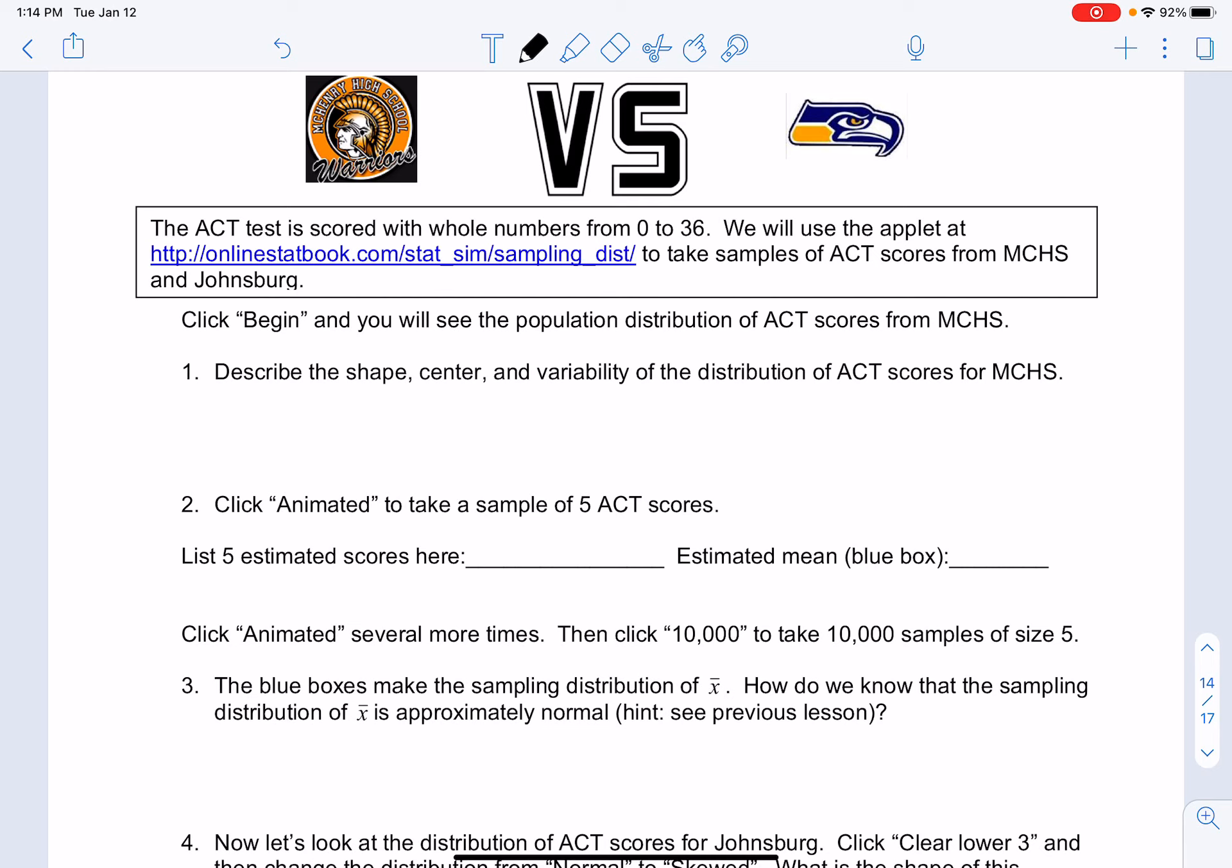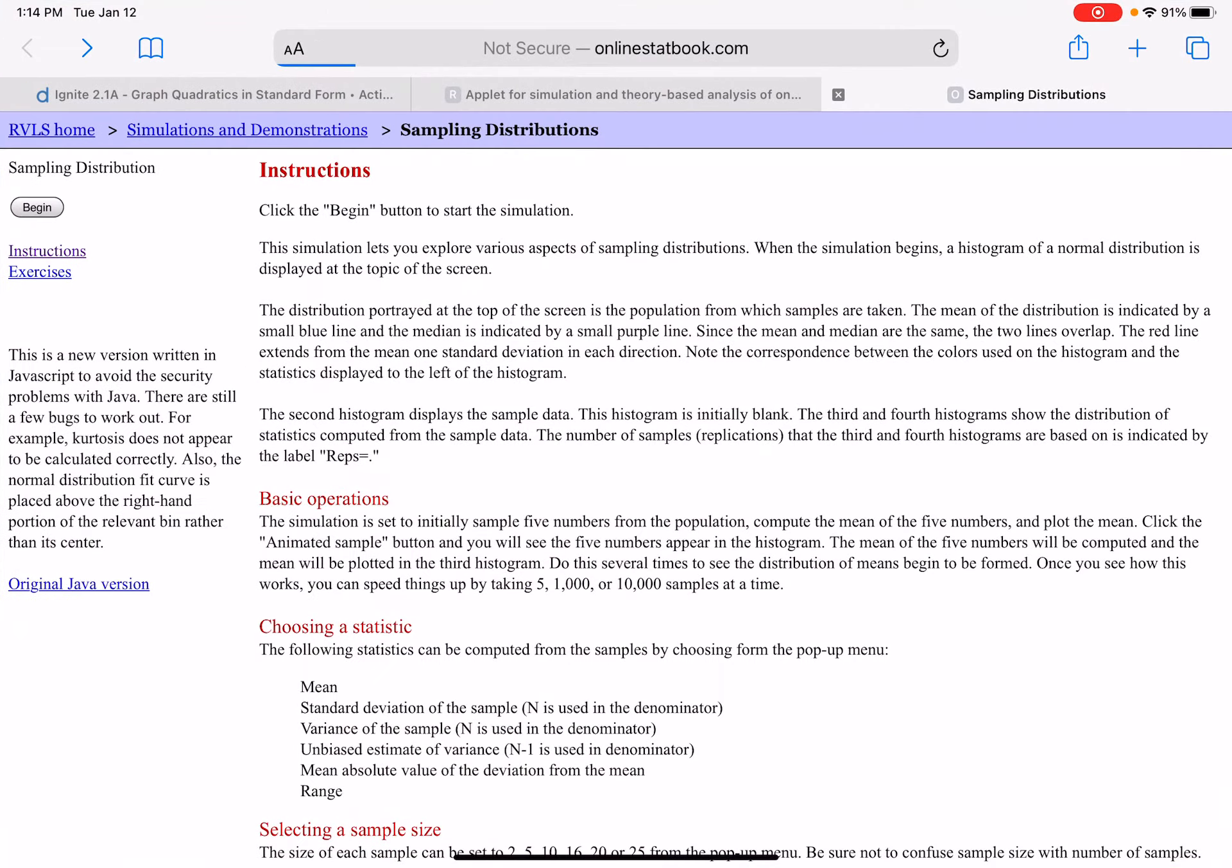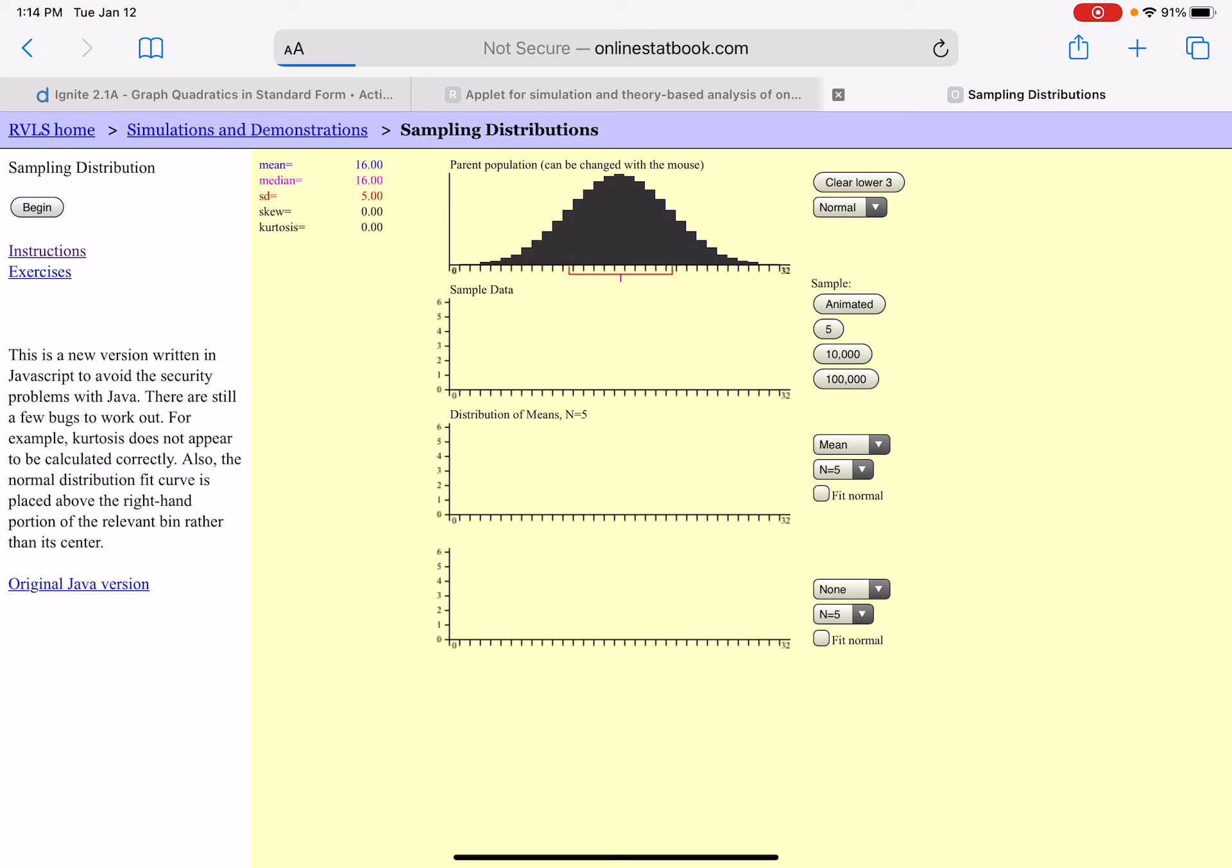I'm going to go ahead into this applet and click begin. You will see this population distribution of ACT scores from our high school. Looking at this top distribution, what is the shape, what is the center, and what is the variability?